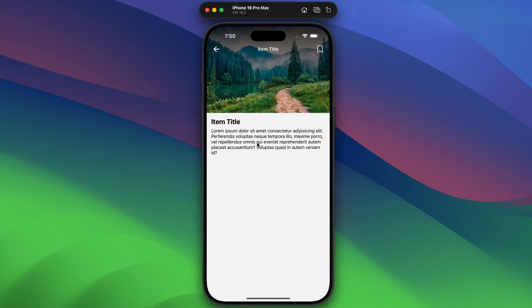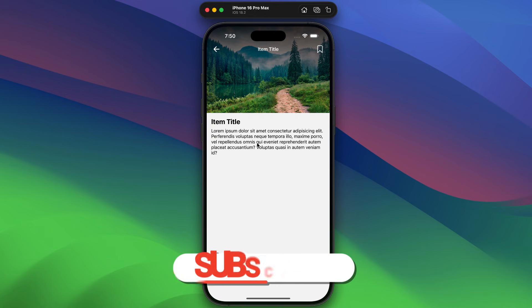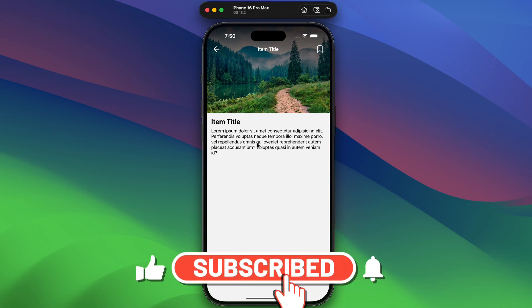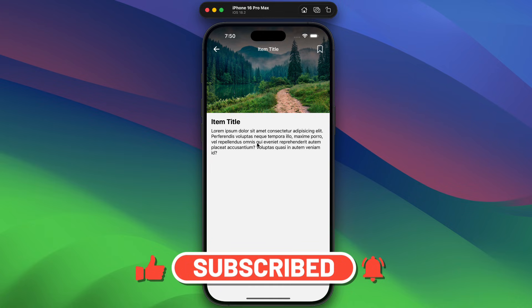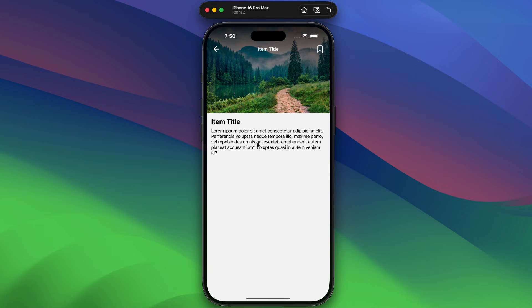We're going to implement this parallax image header using React Native Reanimated version 4, which is the latest version. If you're interested in these kinds of tutorials, hit the like button, subscribe to my channel for more tutorials like this, and don't forget to hit the notification bell icon so that you get notified whenever I post a new tutorial.